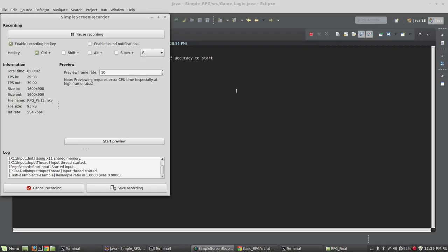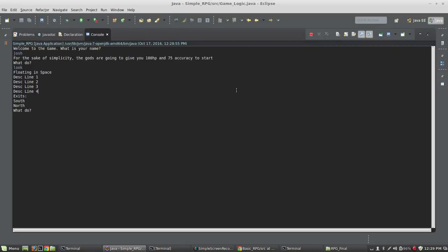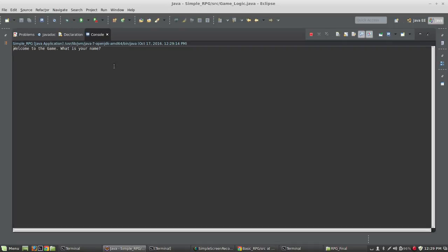Ok, here we are in video 3 and I thought I'd run the game first just to give an example of what this particular video gets you to. So, what's your name? I can type Josh.